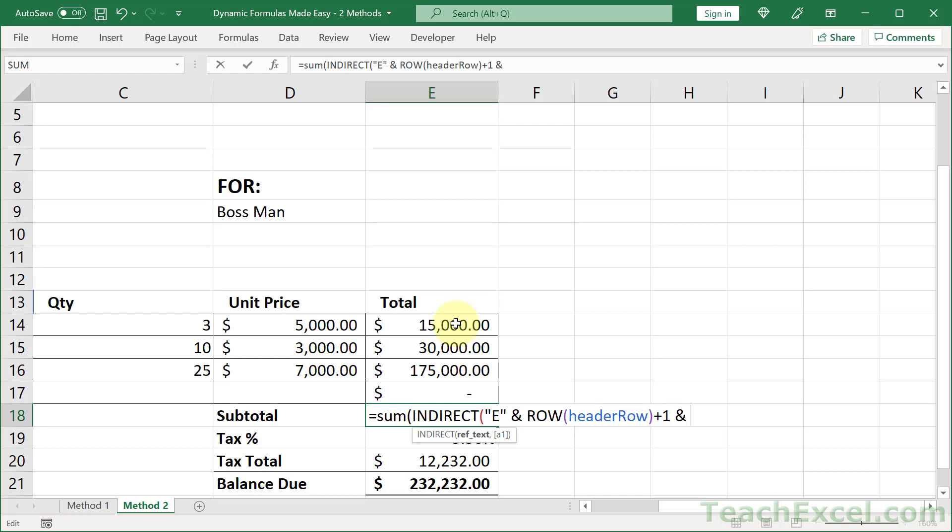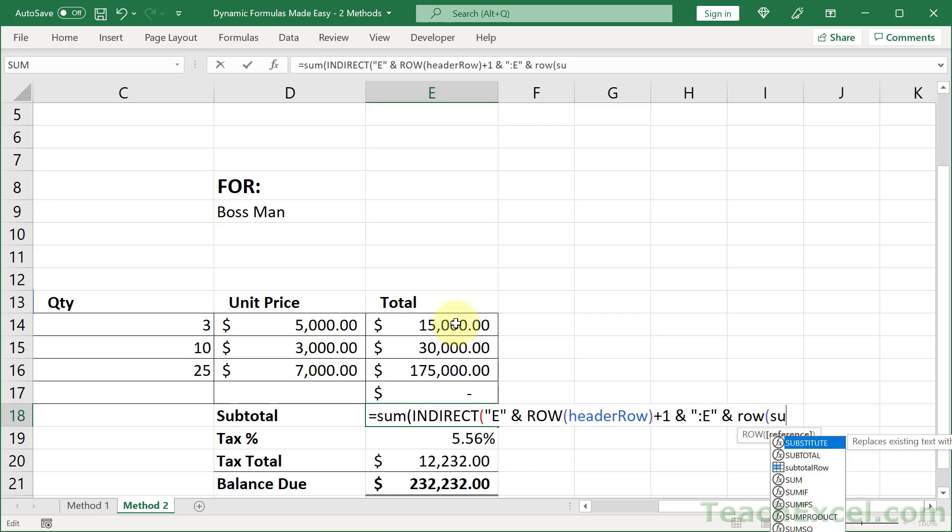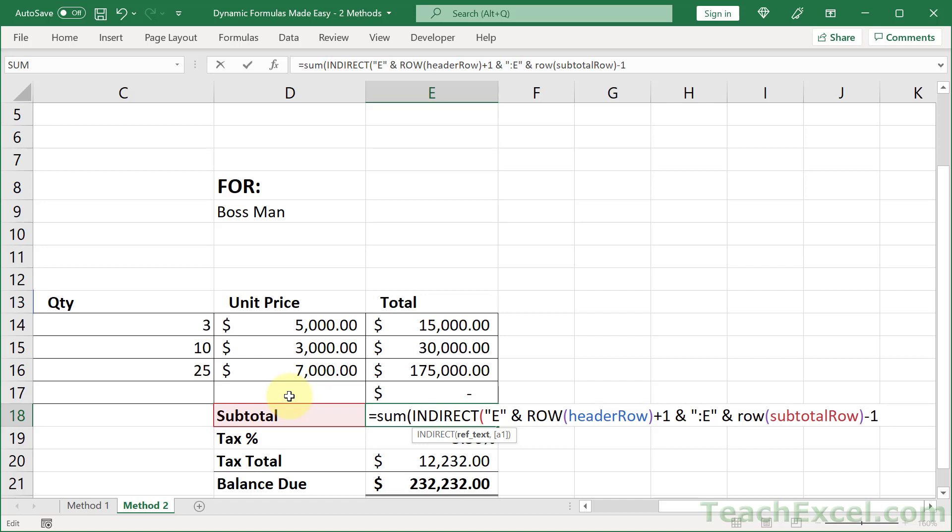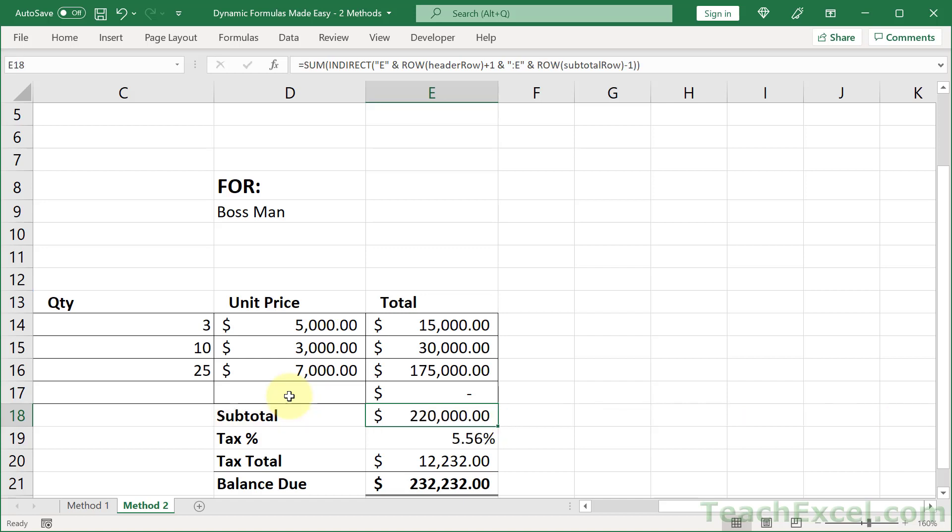And we need to finish building out the rest of it, so concatenate that with the colon and E for column E, and then let's get the bottom row. ROW subtotal_row, and this time we are one below the data set so we need to subtract one to get it up into the data set, so minus one. Then we close up the INDIRECT and close up the SUM, hit Enter, and there we go.